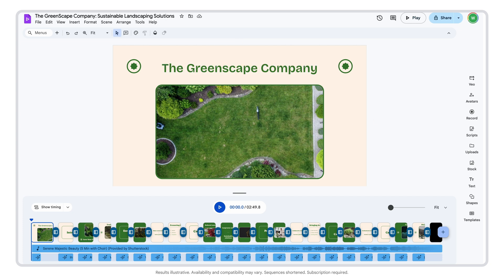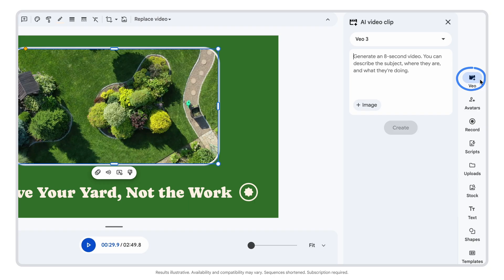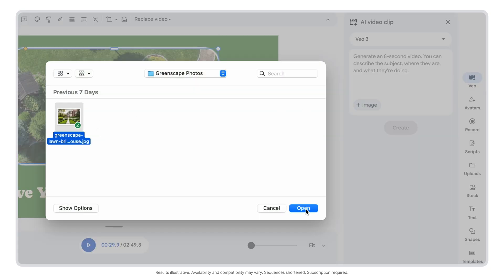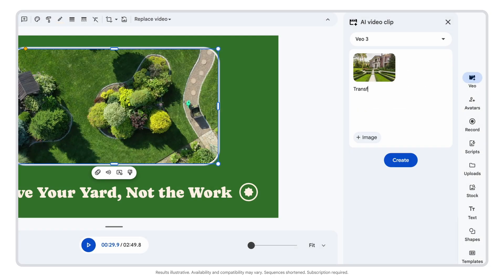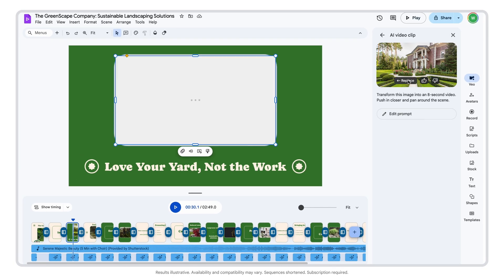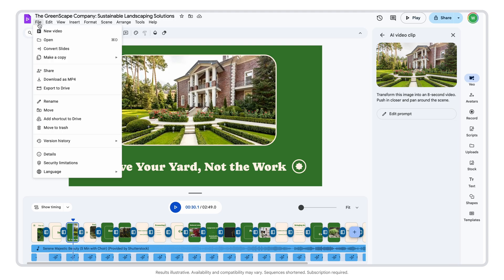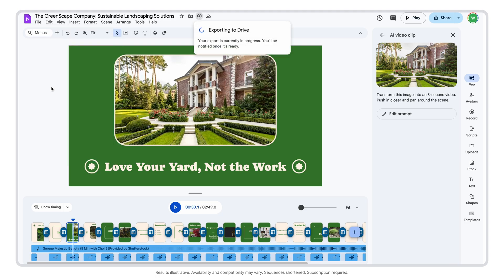Once you're happy with the voiceovers and scripts, you can customize your video and create AI video clips from text or imagery with Google's VO models right in Google Vids. I have some existing photos I want to animate to personalize my video, which is easy. I just open the VO tab in Vids, add my image, then type my prompt. Once my video clip is ready, I simply insert it into the scene.